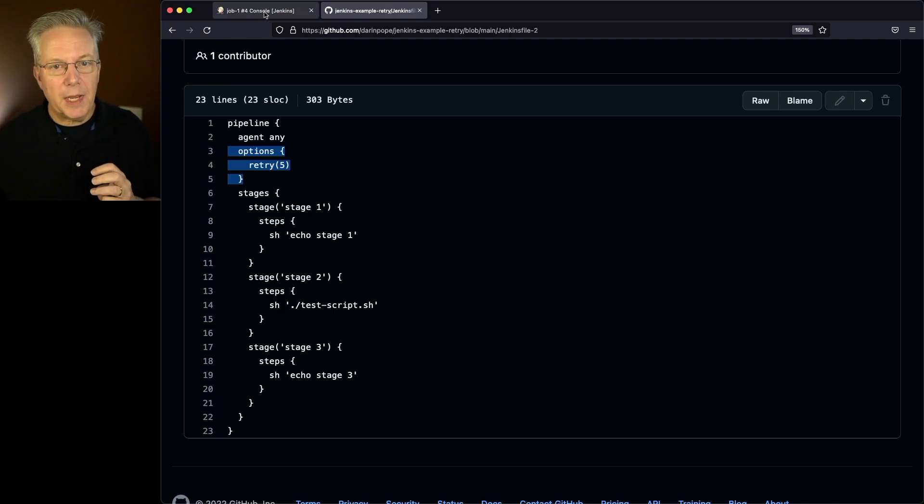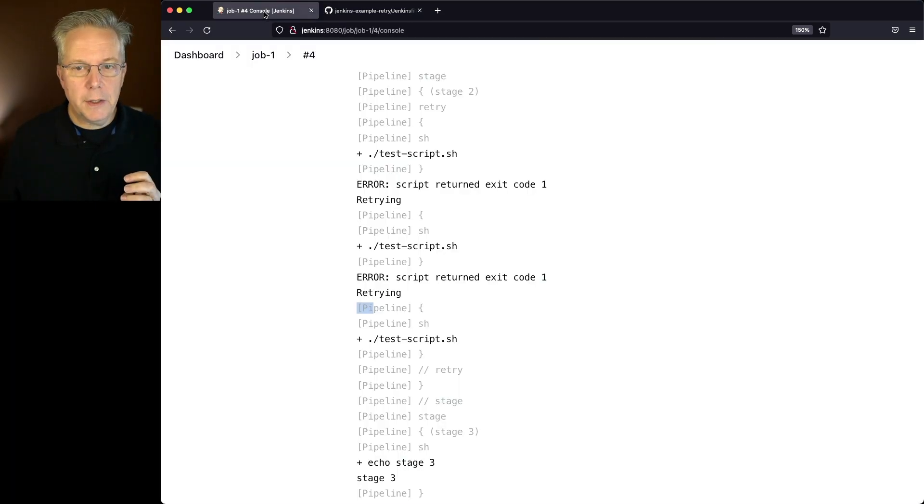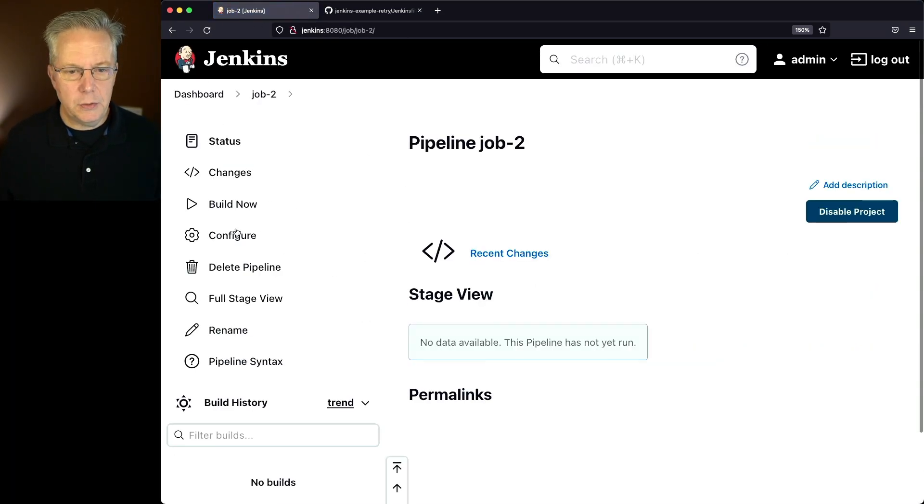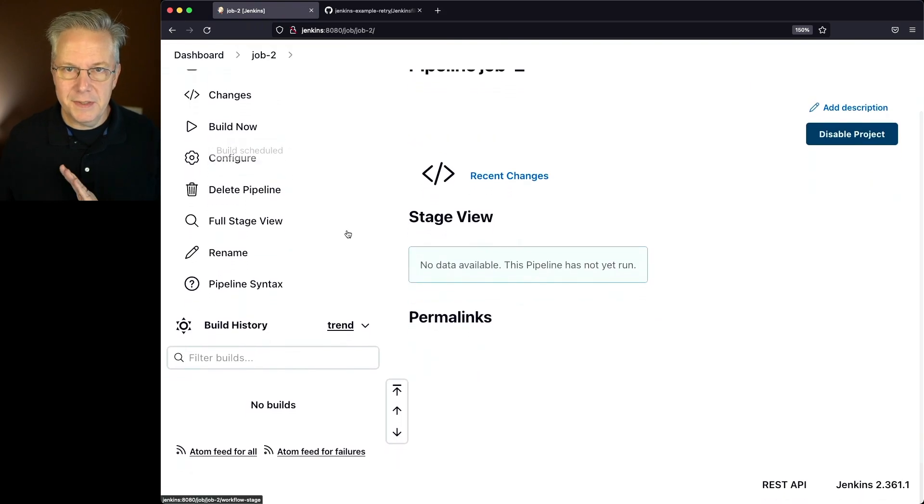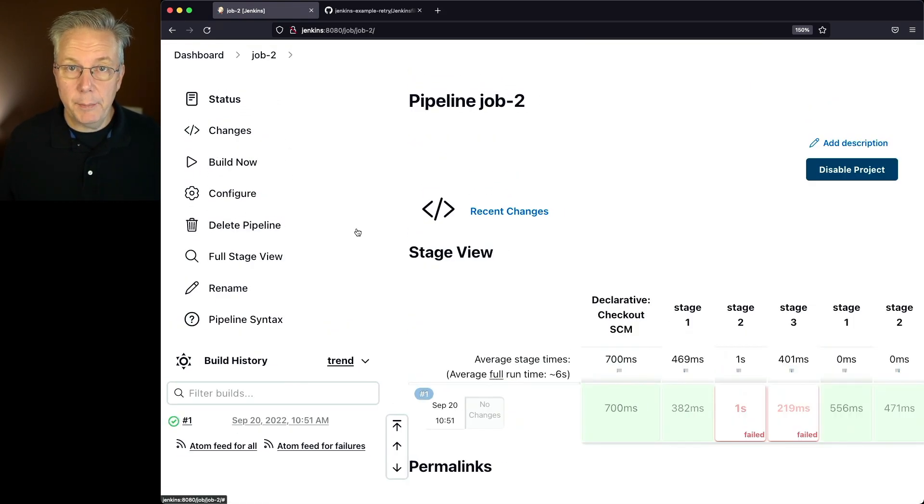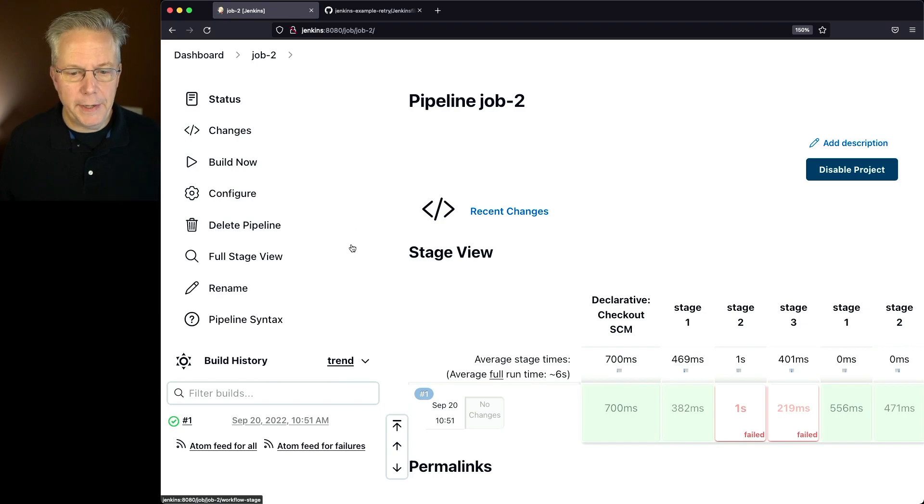So let's go back over to our controller and let's go run job 2. Again, it's the same script. The only difference is that we have our retry block as a global option on the pipeline.